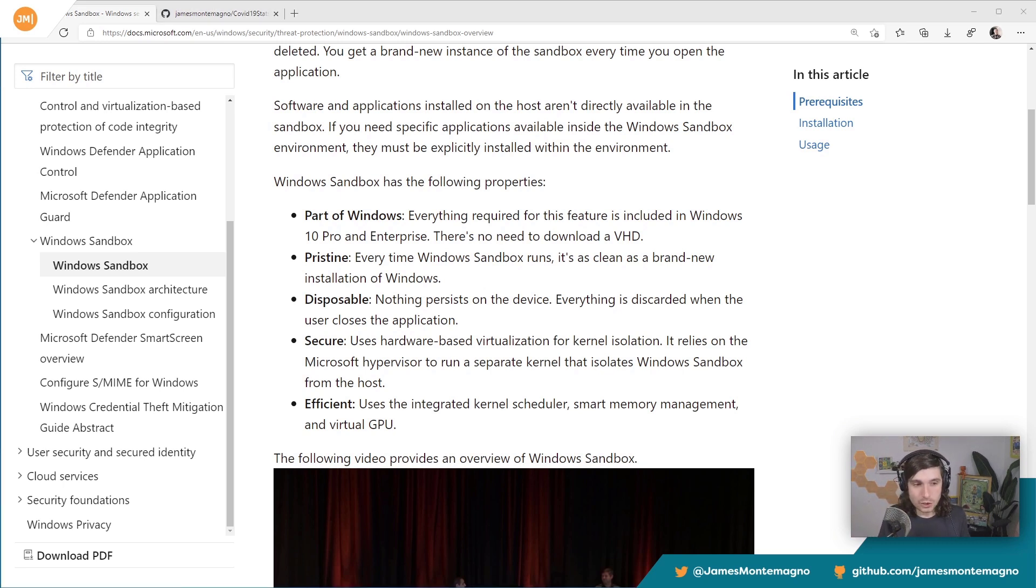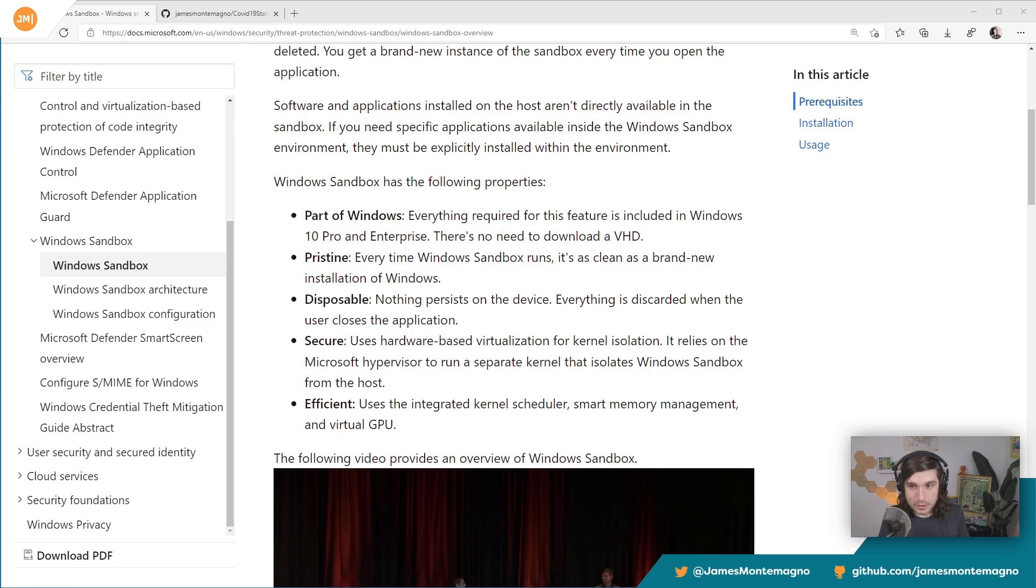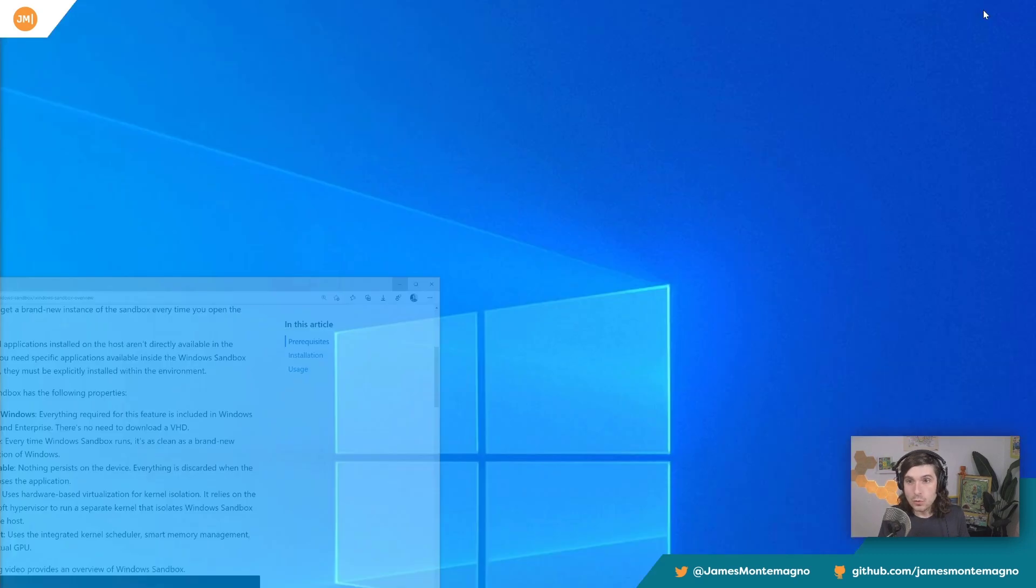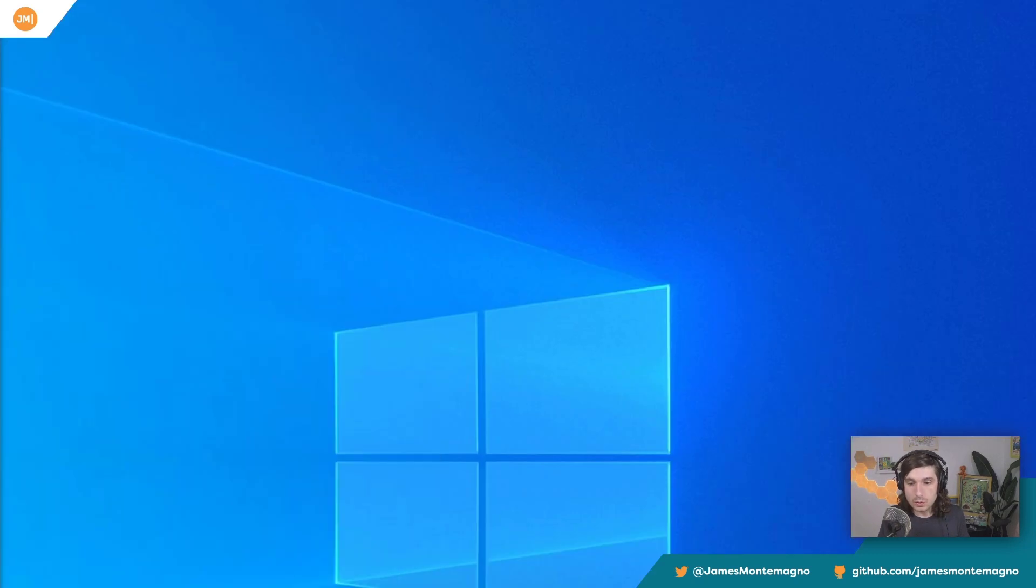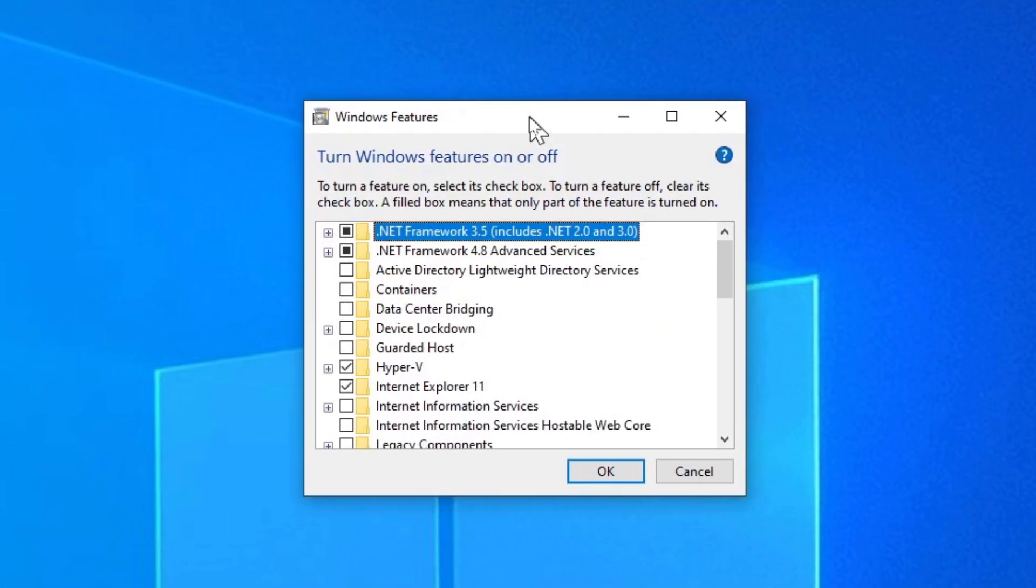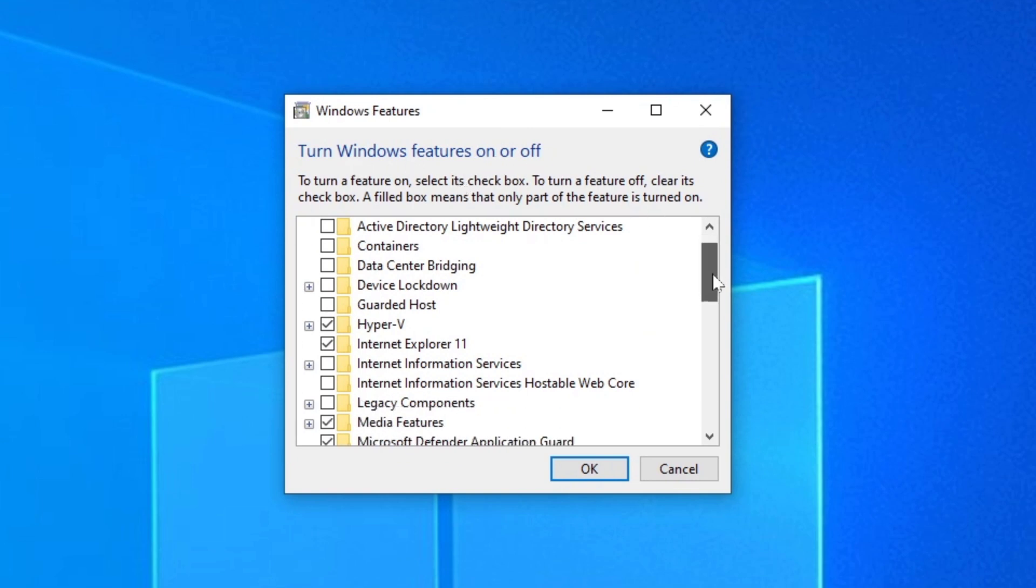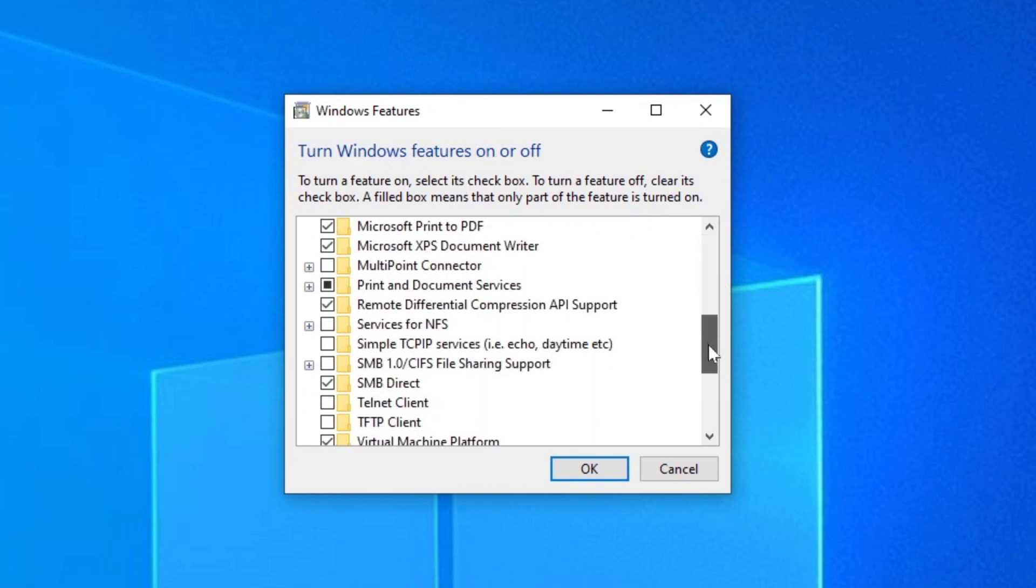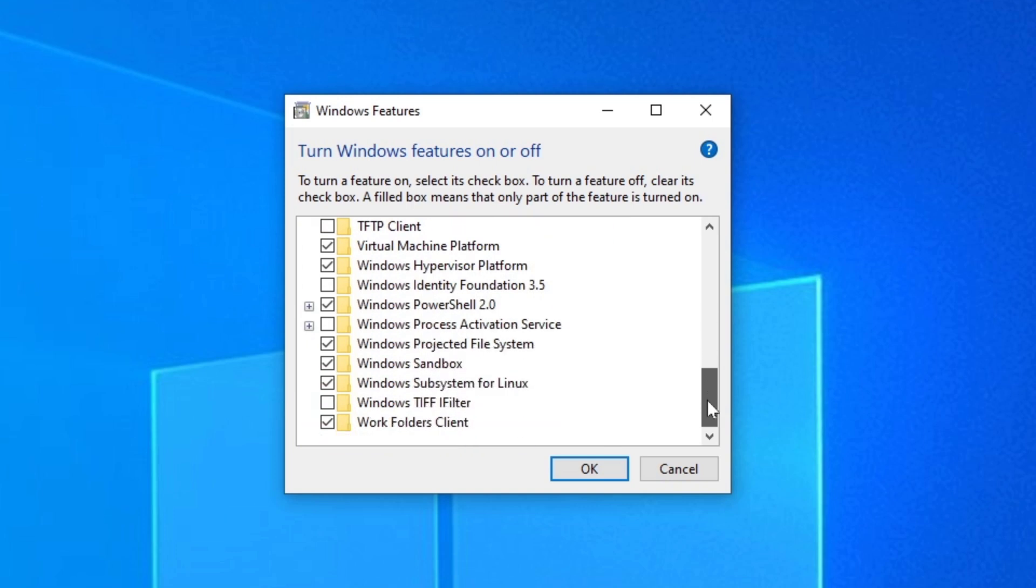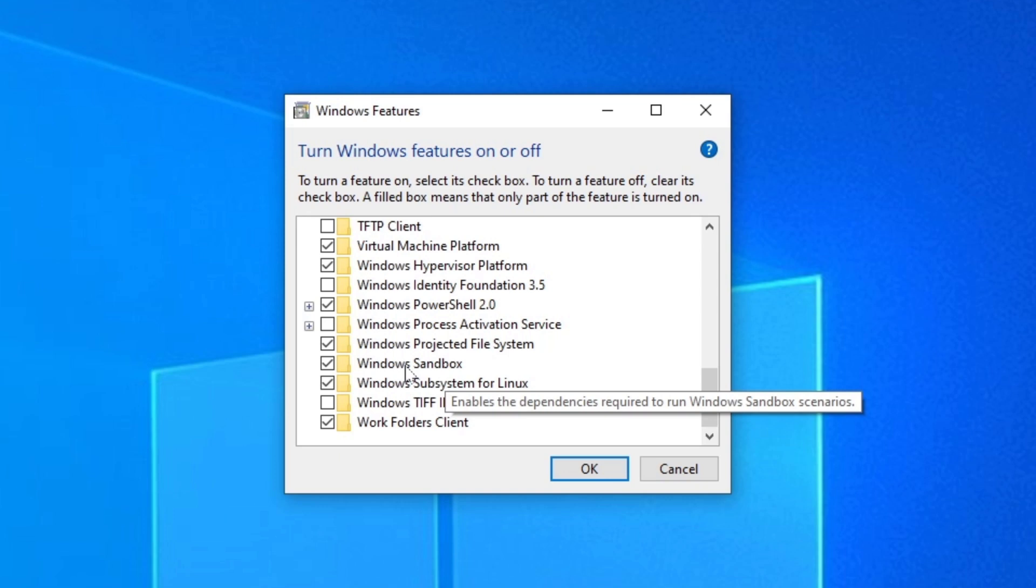So let me go ahead and show you what you need to do to turn it on, which is turn it on in the Windows features on or off mode. So what you want to do is go down here and you want to look for Windows Sandbox. That's where it is right there. So you want to toggle that on right away.